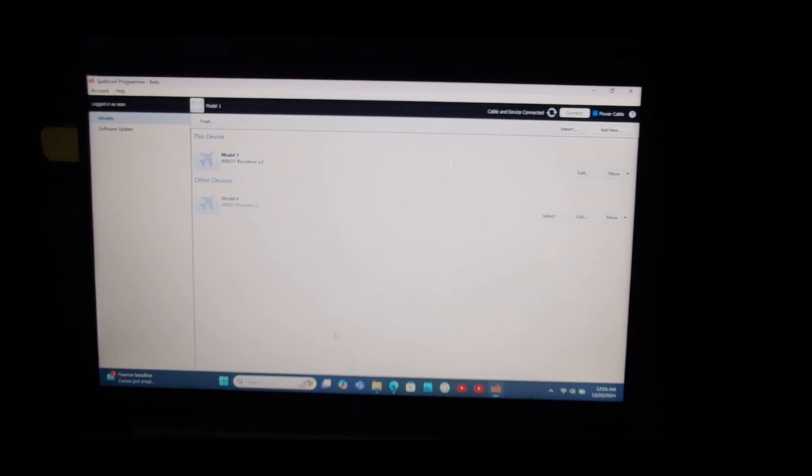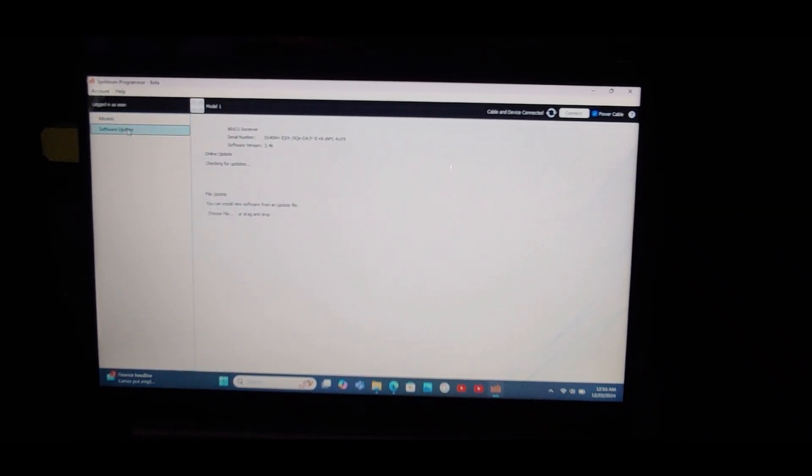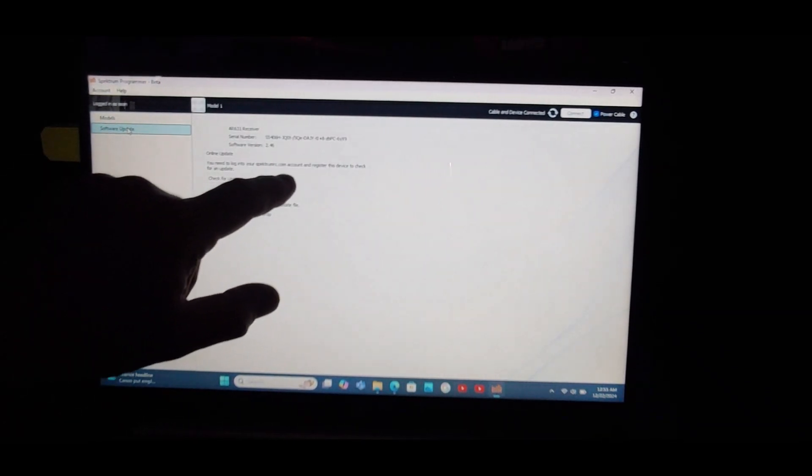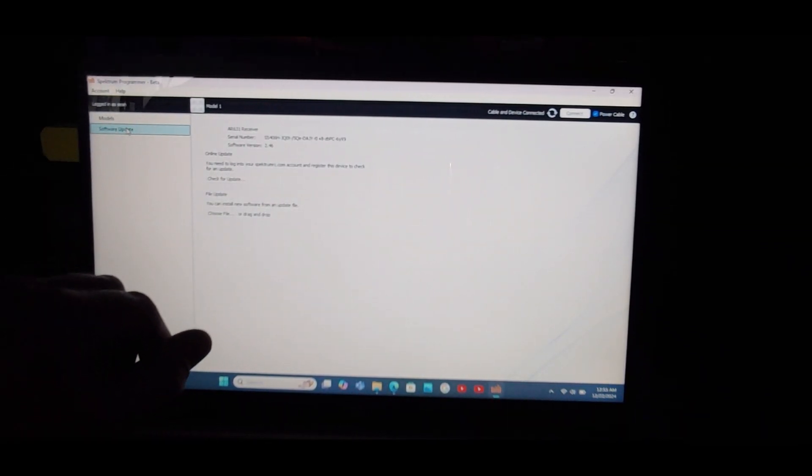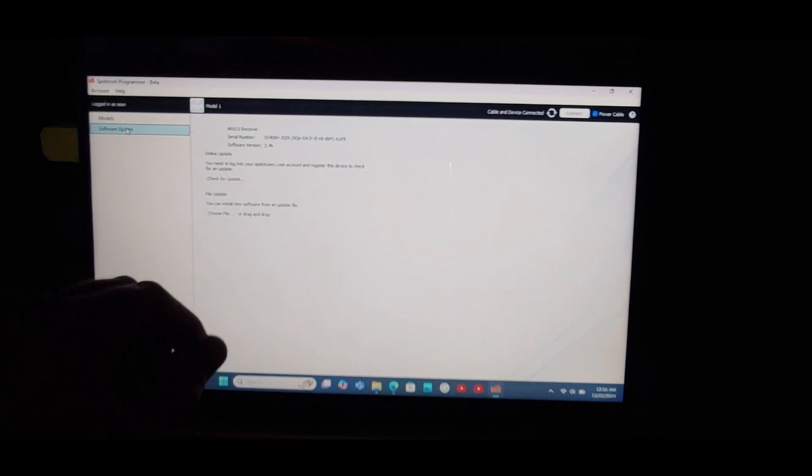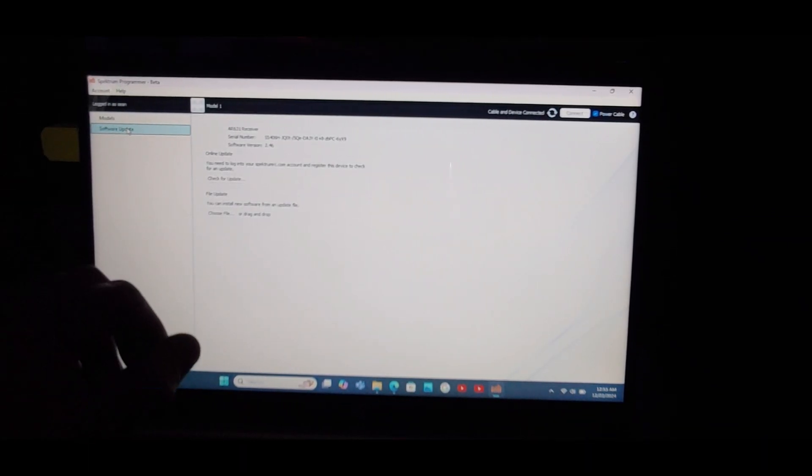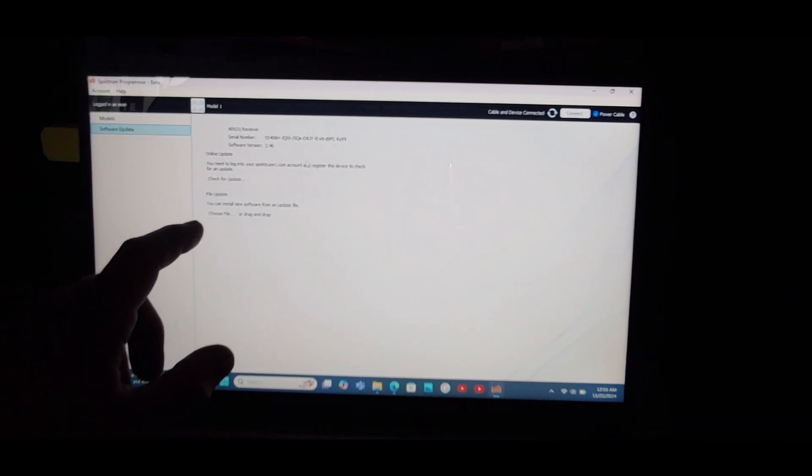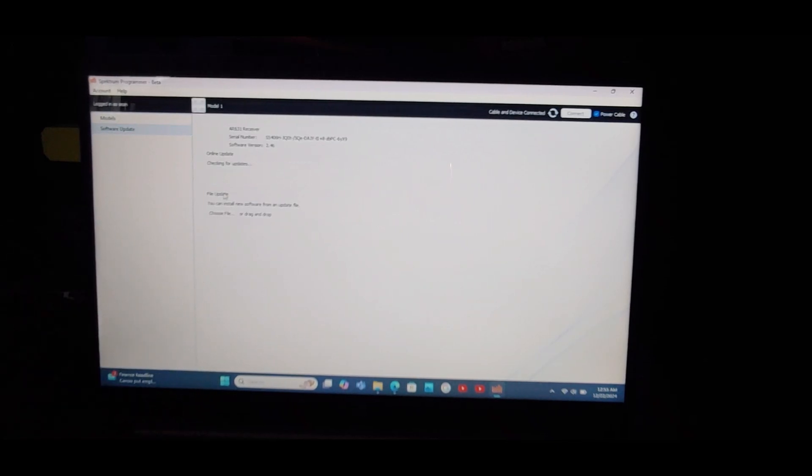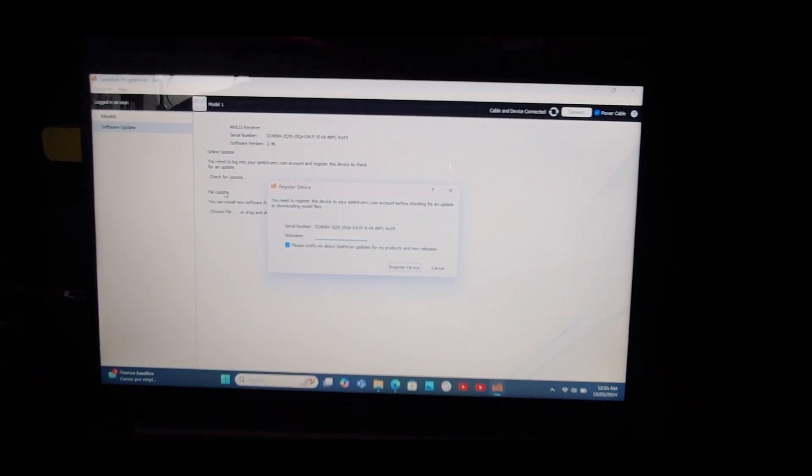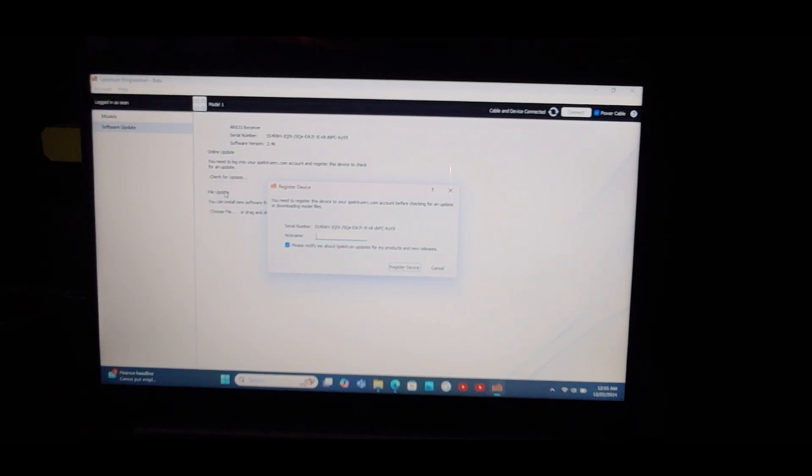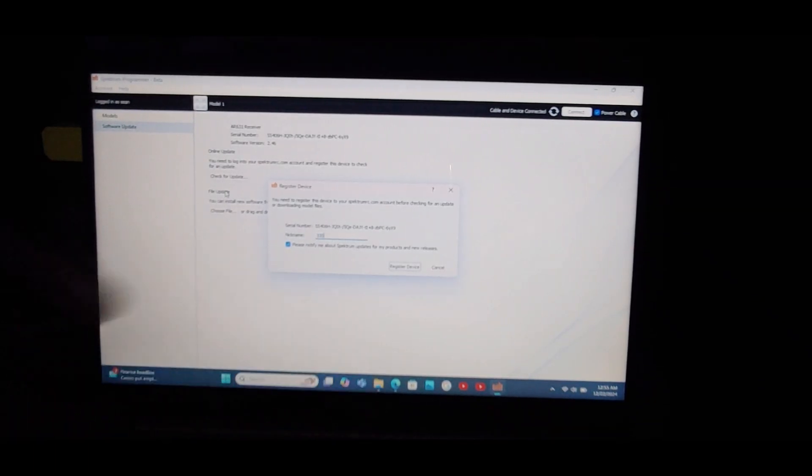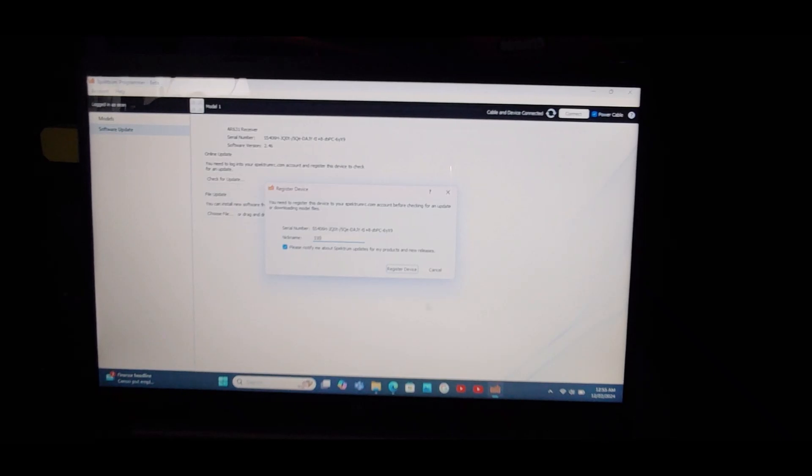Over here on the left says software update. We're going to click that guy and it says I need to log into my spectrum.com account and register this device to check for an update. Can't update it until it's registered to you. So I'm going to go ahead and click check for update. And here is registering my device. It shows the serial number and it has a place for a nickname. I'm going to put in 330 and then register device.